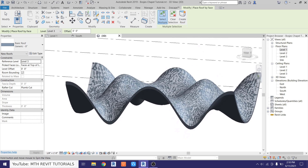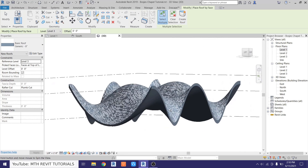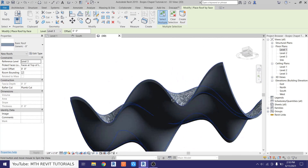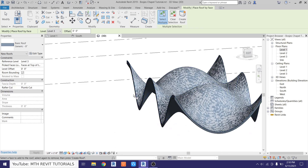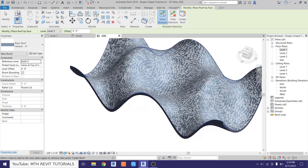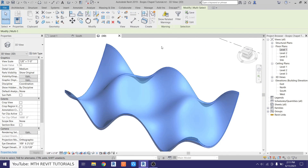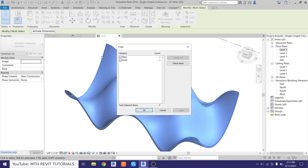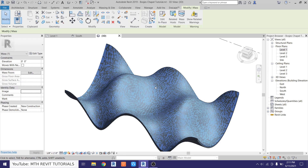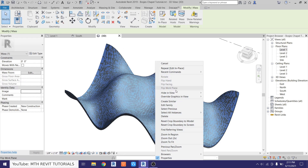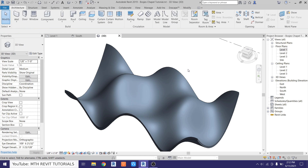There we go, we got this cool looking curve roof. Now we want to hide this mass, so just make a selection like this, then filter, uncheck roofs so only the mass is checked, click OK, and right-click hide in view elements.